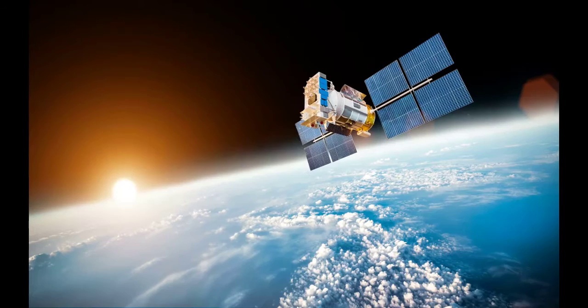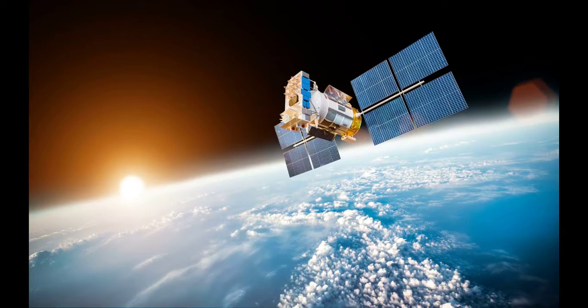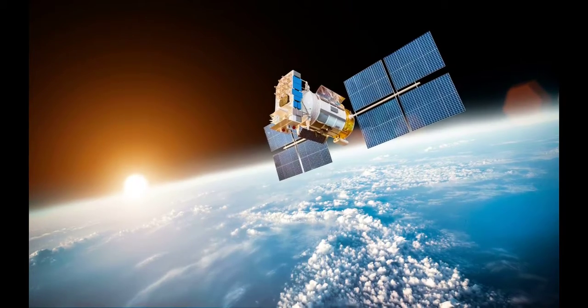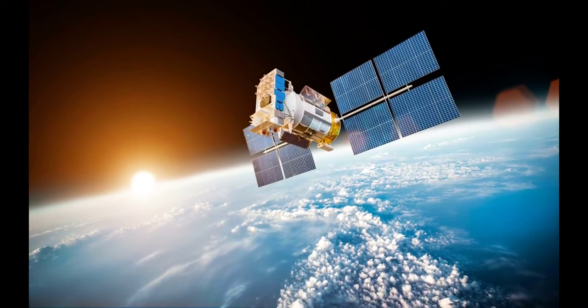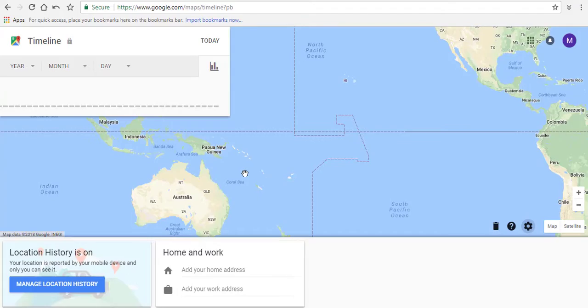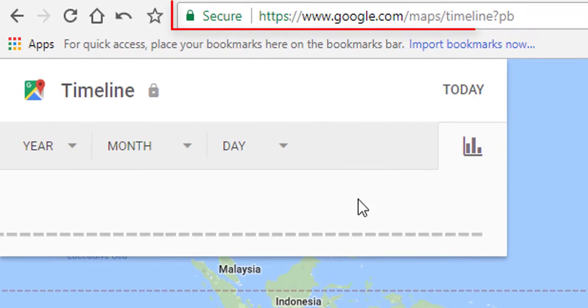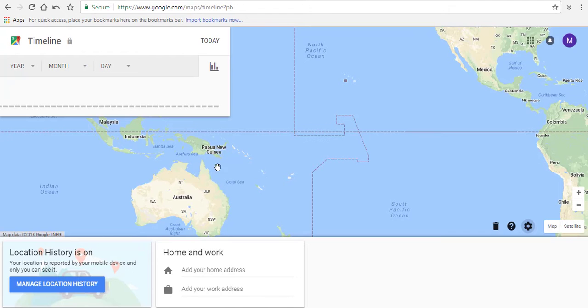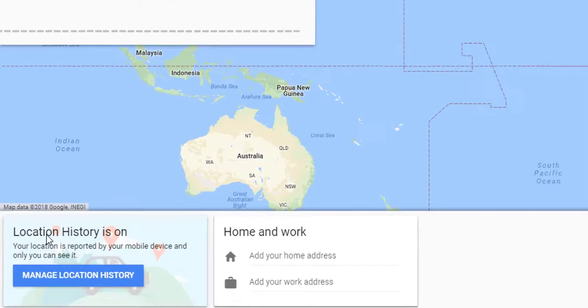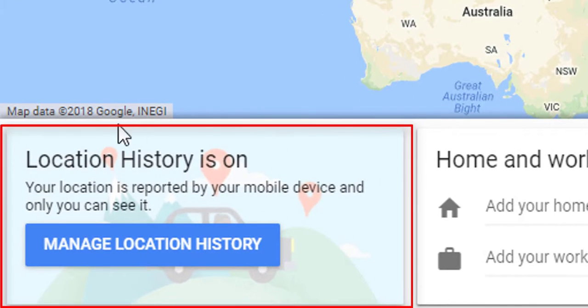To do that, go to the Google Maps timeline. This is the page of the Google Maps timeline. At the bottom, it says location history is on.